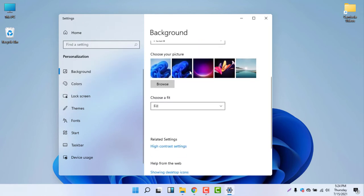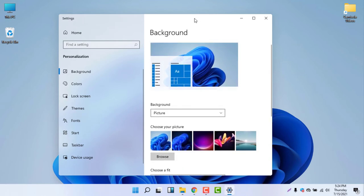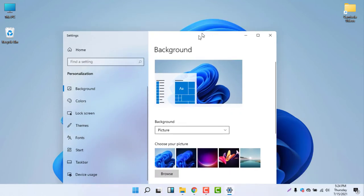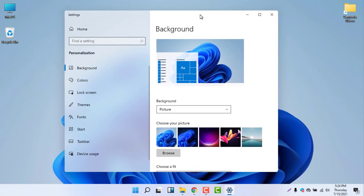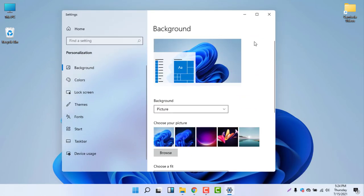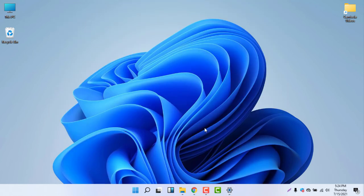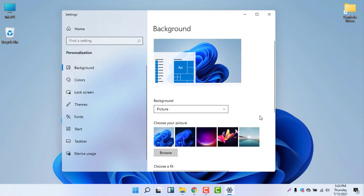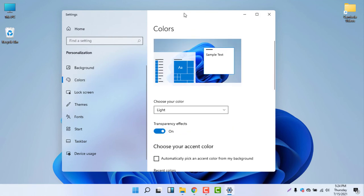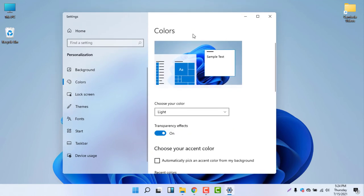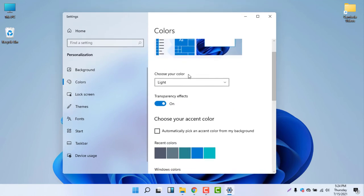The next thing is Background. If you want to change the background you can do so according to your needs, but I'll keep the default one — it looks good. The next section is Colors, and this is the main thing for changing your taskbar color.